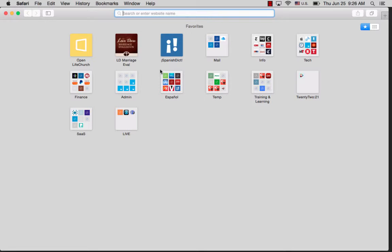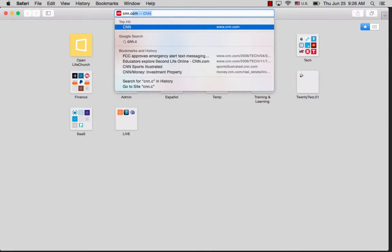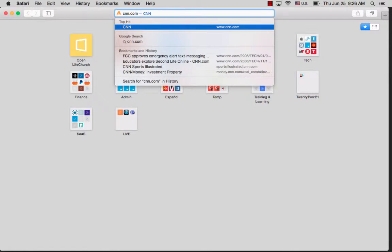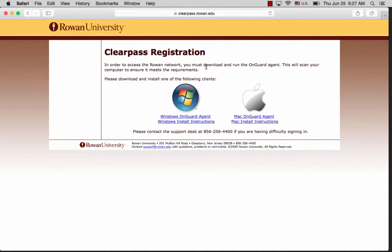Then you want to go to your browser of choice and try to connect to any internet website. We're going to test CNN, and as you can see it will not allow me to go to CNN because ClearPass is not downloaded on this computer yet.